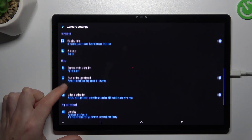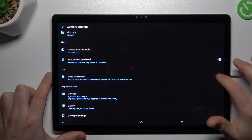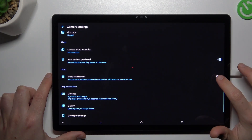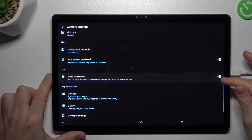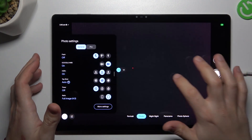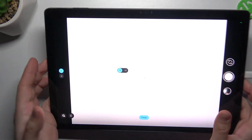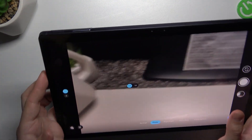Just swipe down and look for the video stabilization. Now switch it on, like here, then go back to the camera and now your image shall be very smooth and stable.